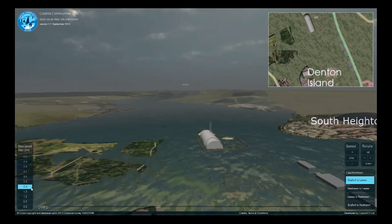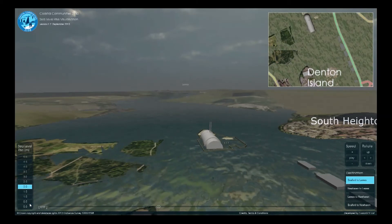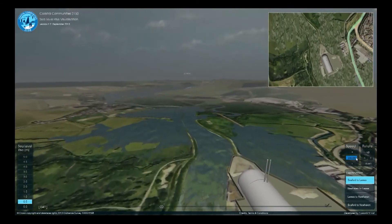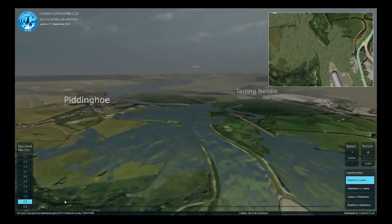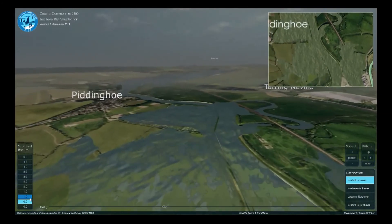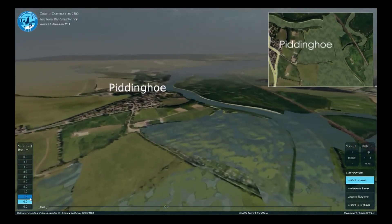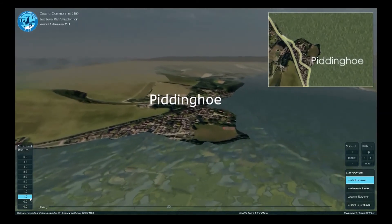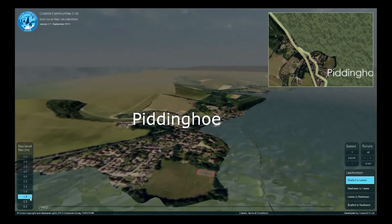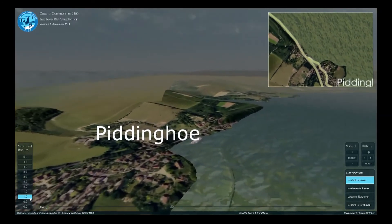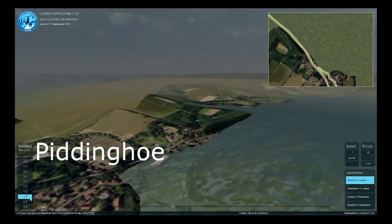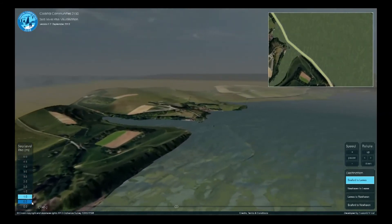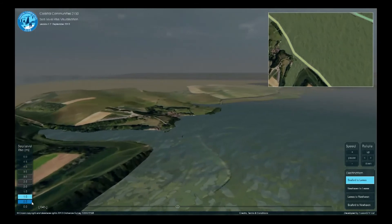Heading out of Newhaven towards Piddinghoe, with only half a metre of sea level rise, the river will overtop the flood banks. The historic meandering course of the river can be seen very clearly, as well as the raised banks of the current route. The Environment Agency have yet to decide how to manage these embankments beyond the next 14 years into the middle of the century. Between a half and one metre of sea level rise, we see a major increase in the flooded area, including the A26 in places.